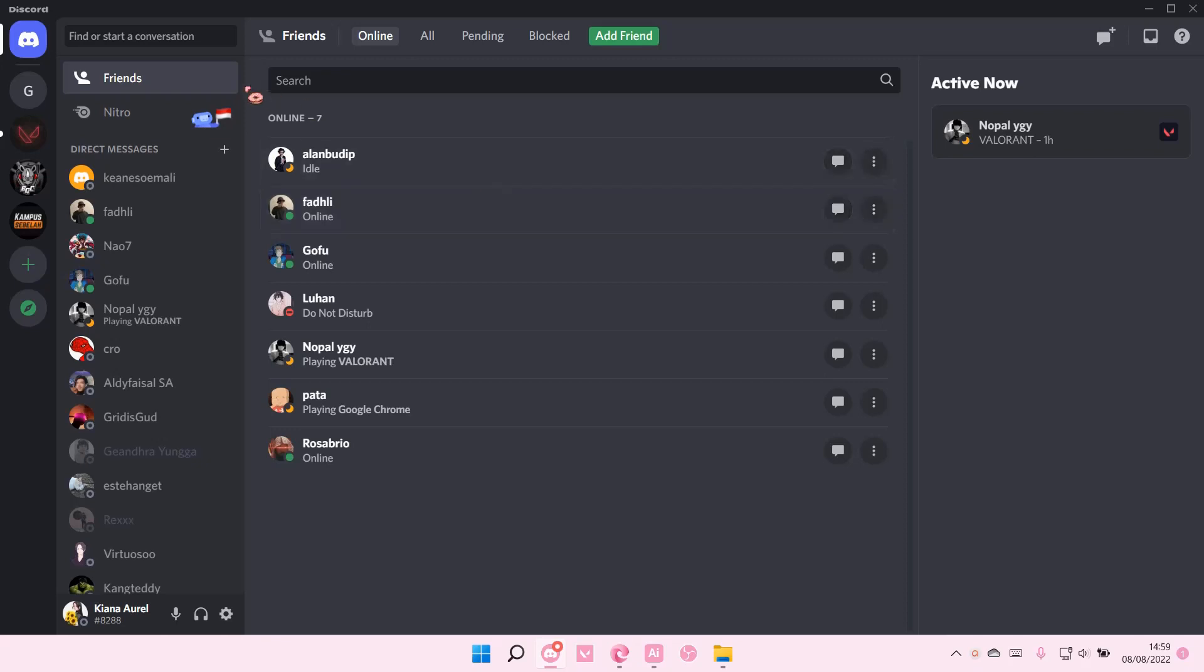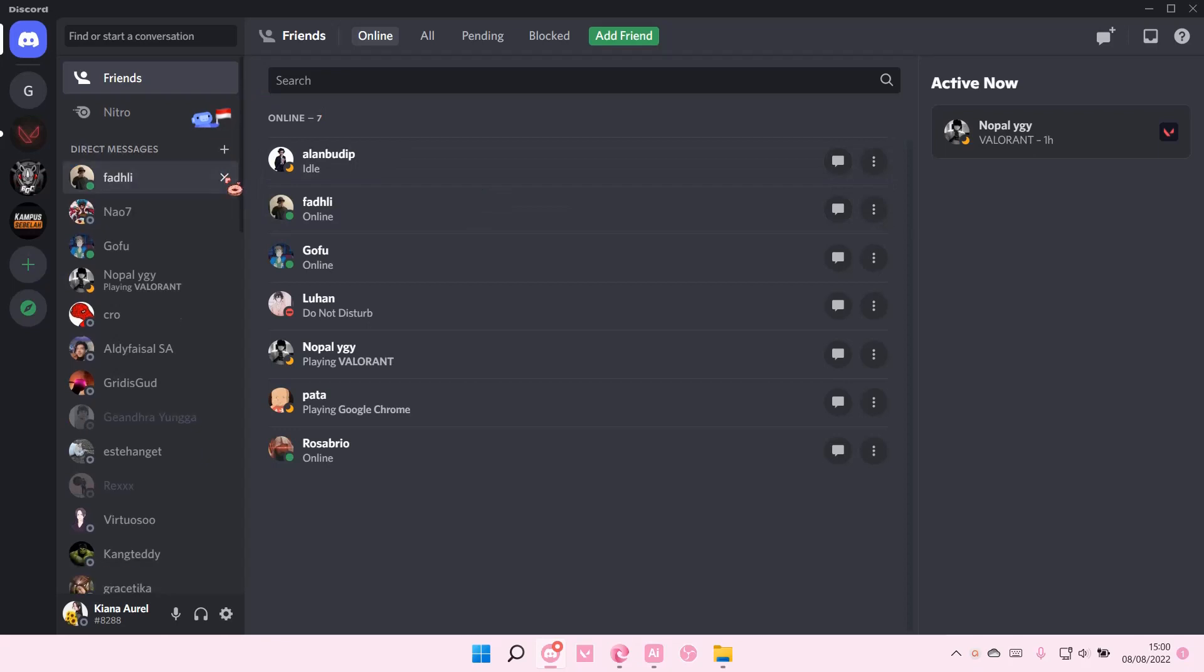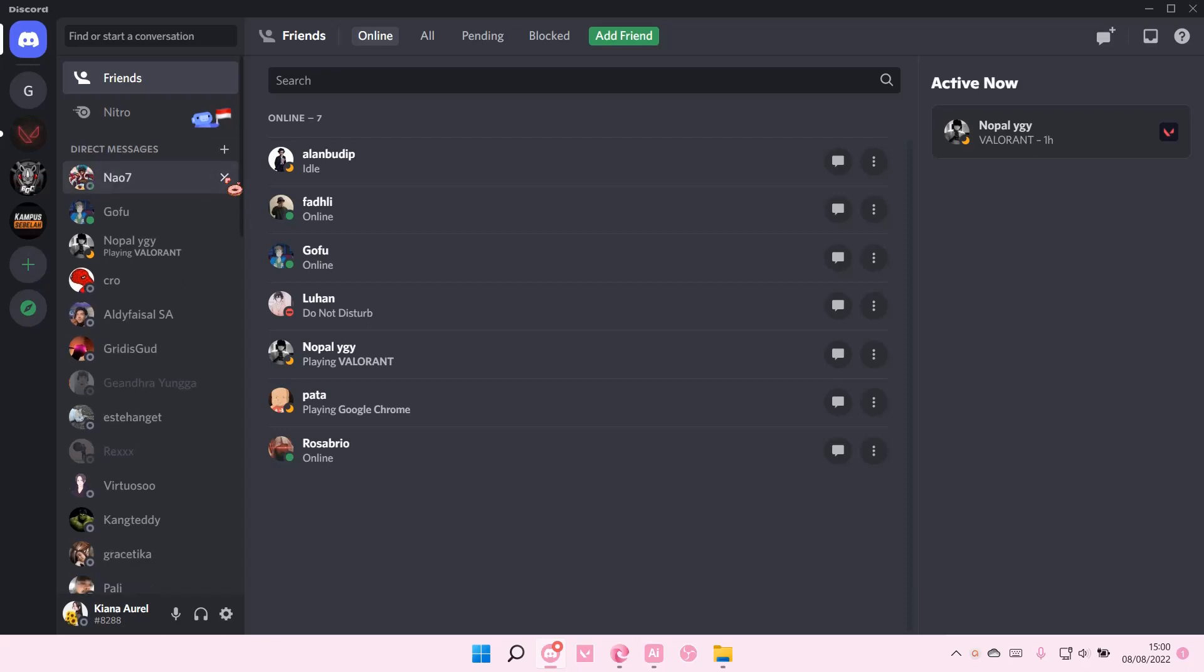It is actually pretty simple. Whenever you close a DM like so, it goes away, but the message is actually still there. If you do close a DM, the message will still be there. I don't think you can permanently close a DM on Discord.